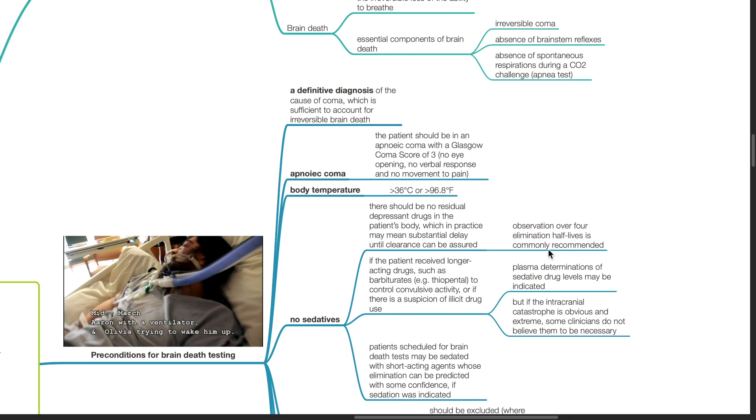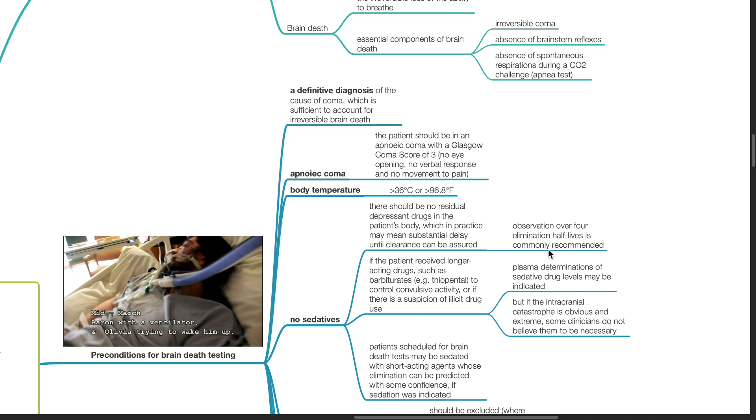Three conditions for brain death testing: A definitive diagnosis of the cause of coma which is sufficient to account for irreversible brain death must be present. Apneic coma: The patient should be in an apneic coma with a GCS score of 3 - no eye opening, no verbal response and no movement to pain. Body temperature should be more than 36 degrees Celsius or more than 96.8 degrees Fahrenheit.